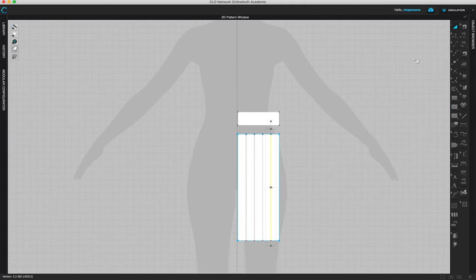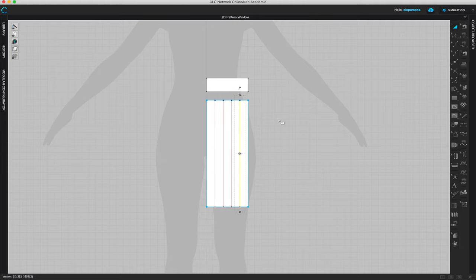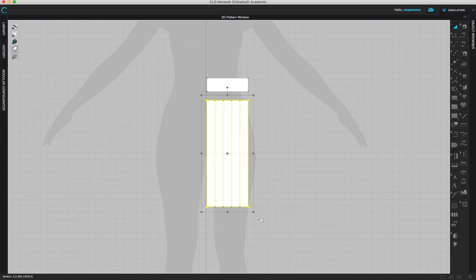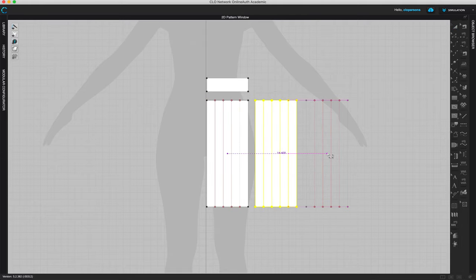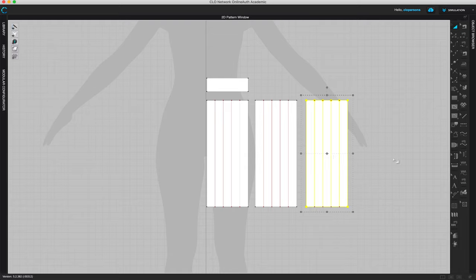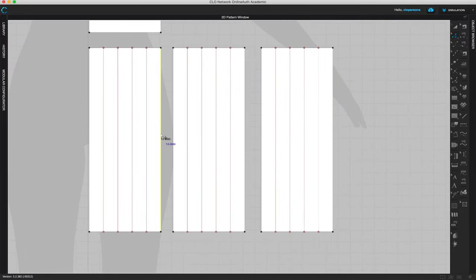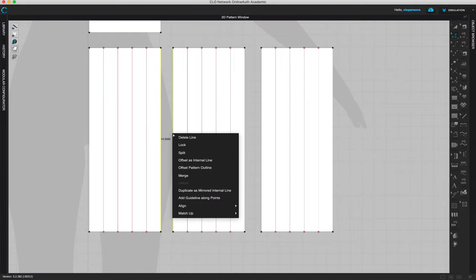We need to create two more pattern pieces so we have enough for all of our pleats — each pleat needs three equal sections. Come to the transform pattern tool, copy the whole skirt pattern without the waistband, click copy and paste two more copies. Now that we have these three pattern pieces, we need to merge them, so come to the edit pattern tool.